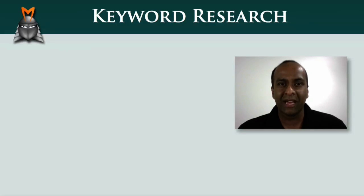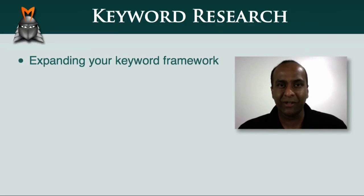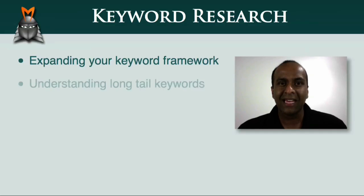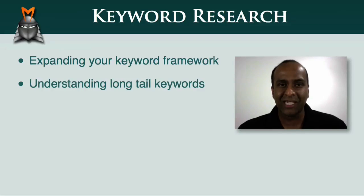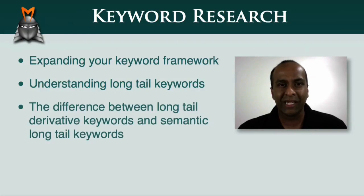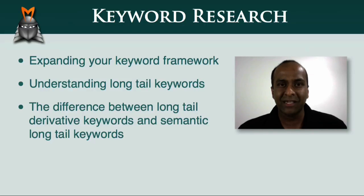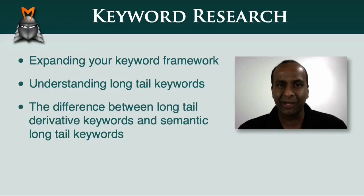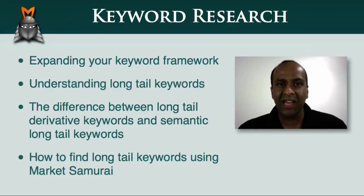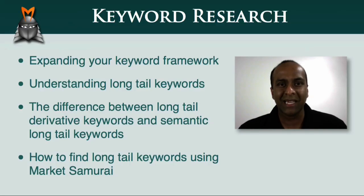Specifically, we'll be covering expanding your keyword framework, understanding long-tail keywords, the difference between long-tail derivative keywords and semantic long-tail keywords, and how to find long-tail keywords using Market Samurai.